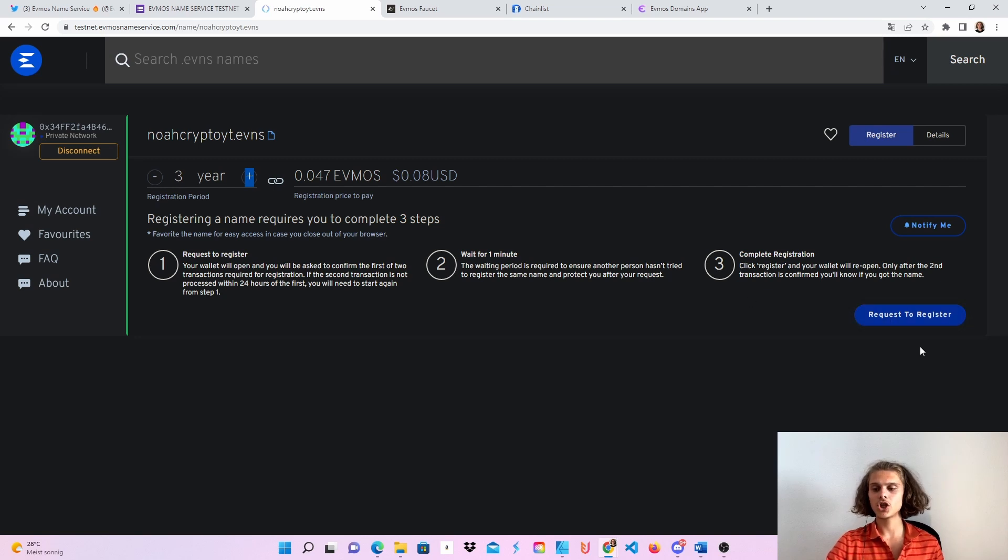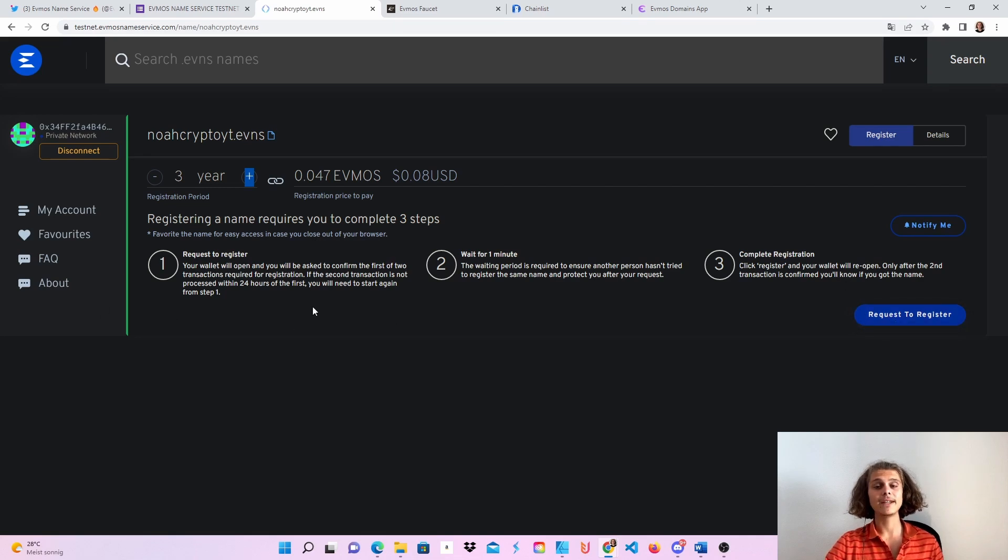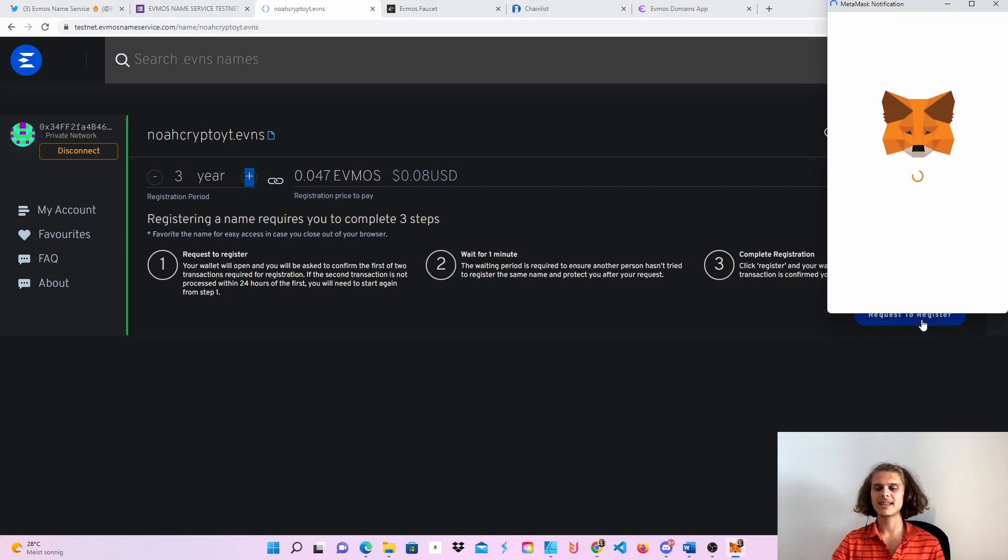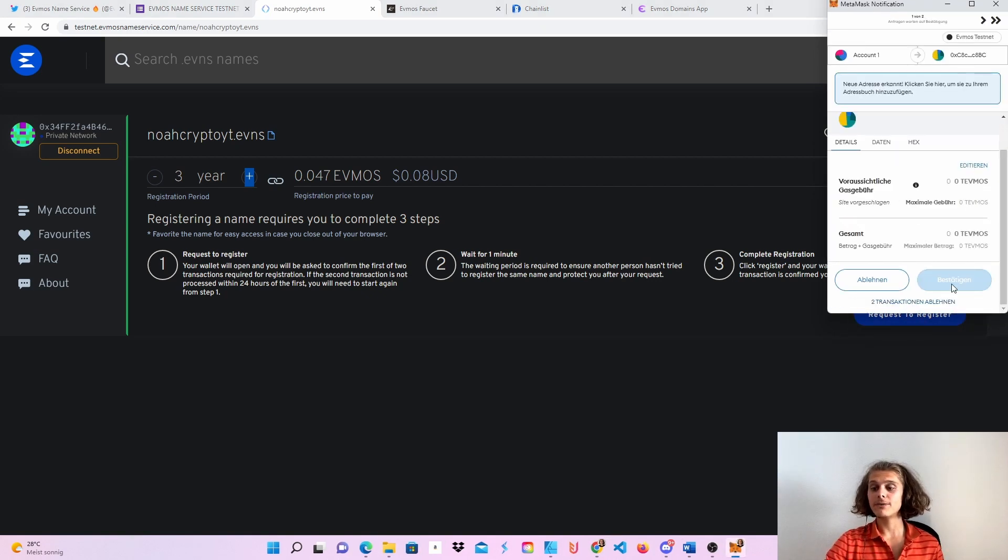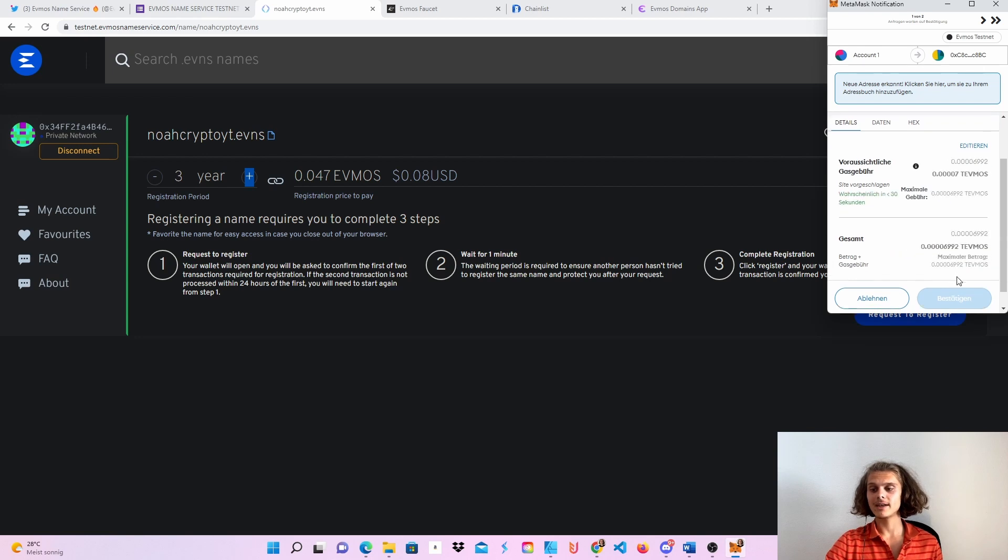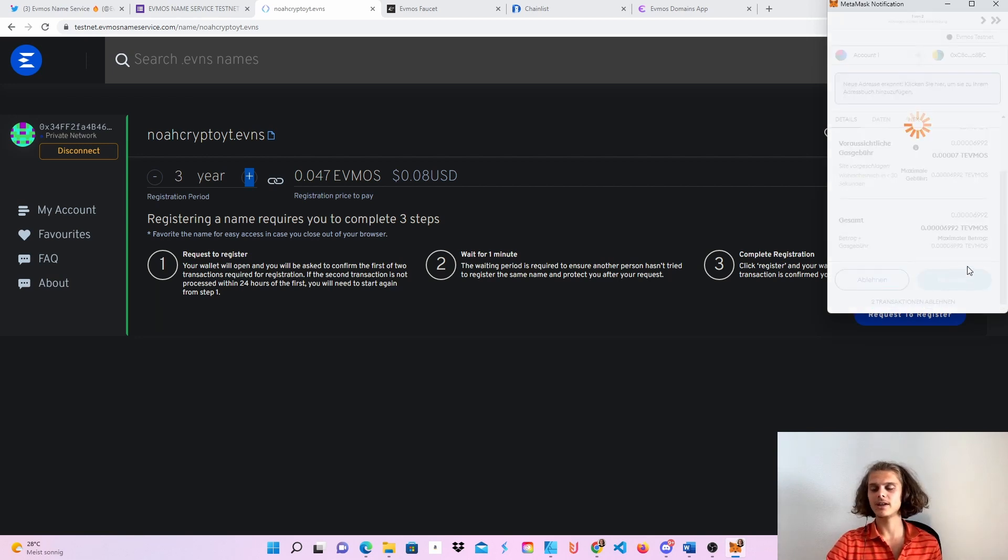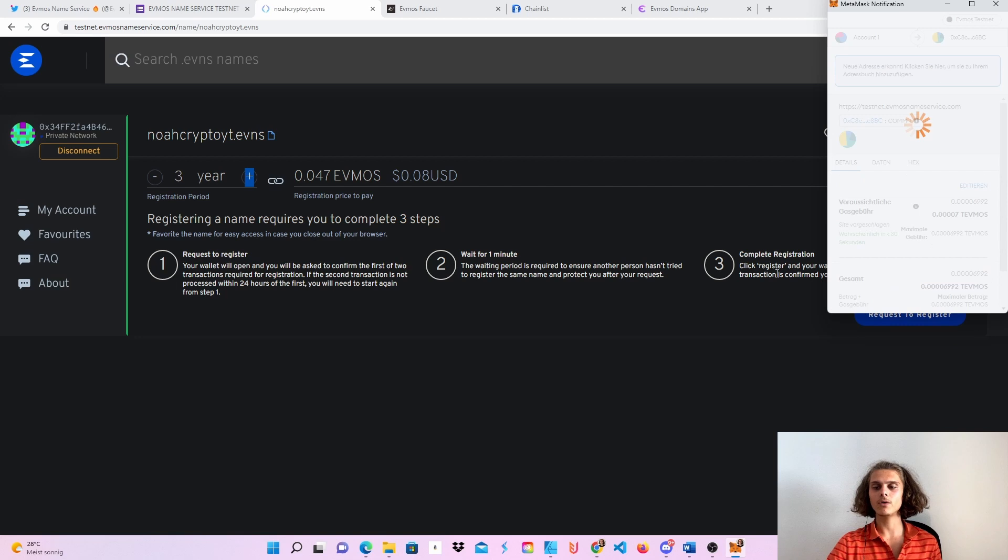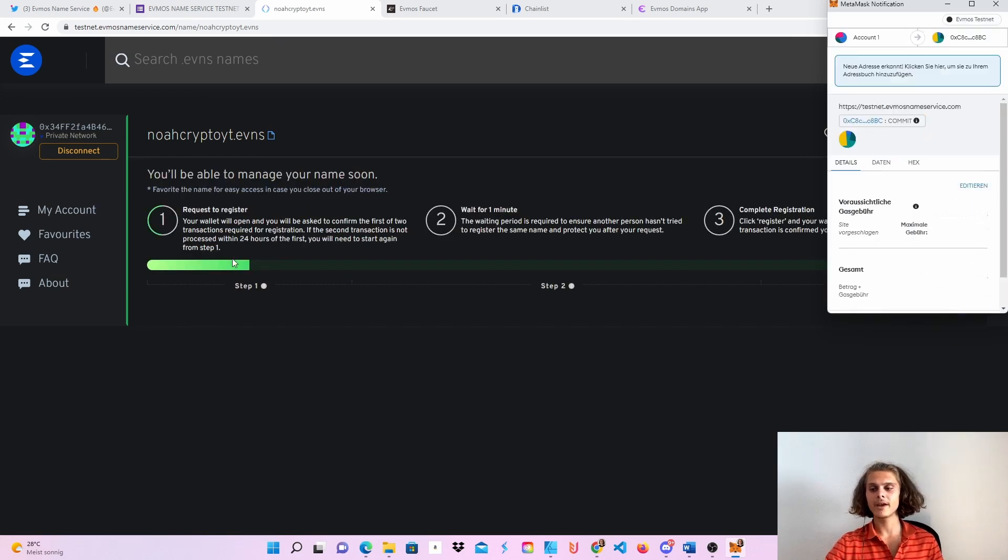Then your MetaMask wallet should open, which we'll just have to confirm and then wait for a second, for a minute for this to load. So sometimes it takes a little bit longer to load up the wallet. But if it does, perfect. We can click on confirm after everything loads. So let's just click on confirm now.